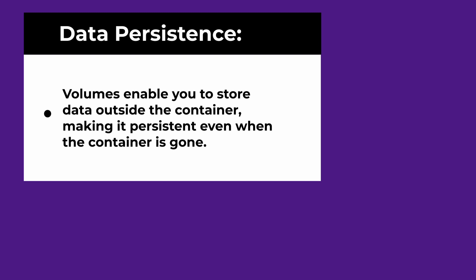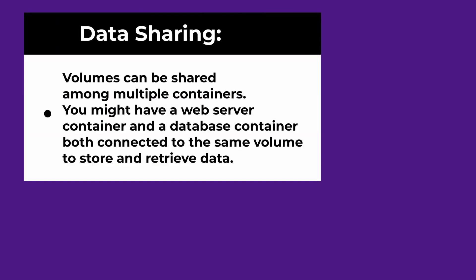Volumes enable you to store data outside the container, making it persistent even when the container is gone. It also helps with data sharing. Volumes can be shared among multiple containers. This is incredibly useful in scenarios where you need multiple containers to access and work with the same data.